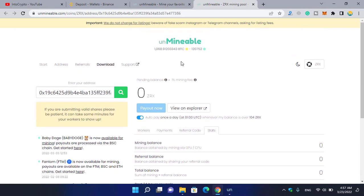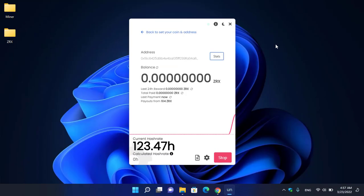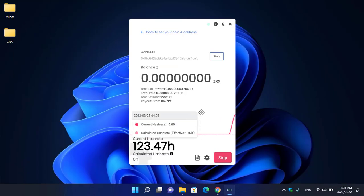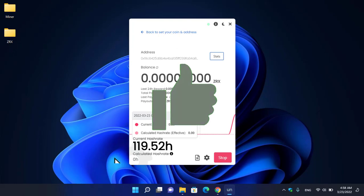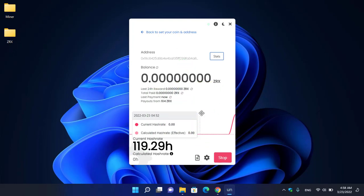As you can see, it's perfectly mining ZRX. Results also depend on your computer hardware components. I hope you enjoyed watching this video. If the video was useful, thumbs up, share your comments in the comment section below, and thanks for watching. God bless you, I will see you in the next one.